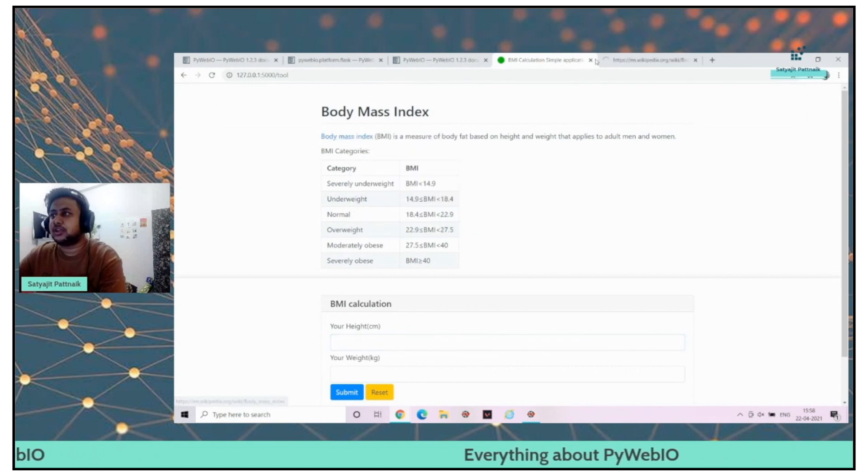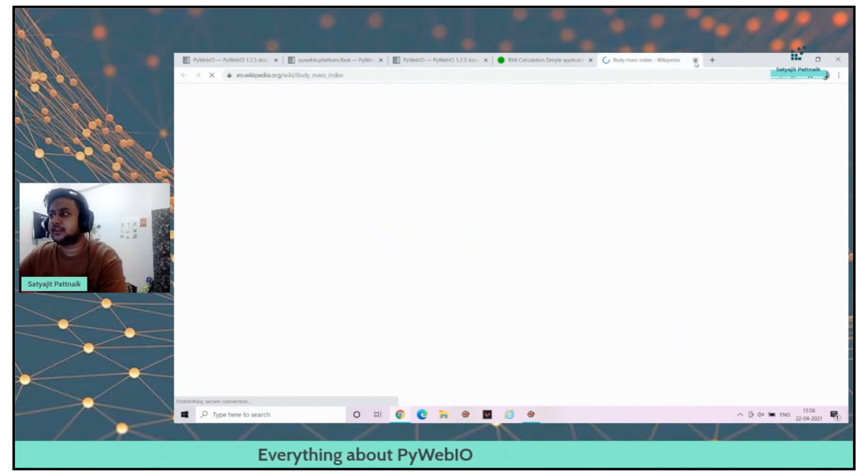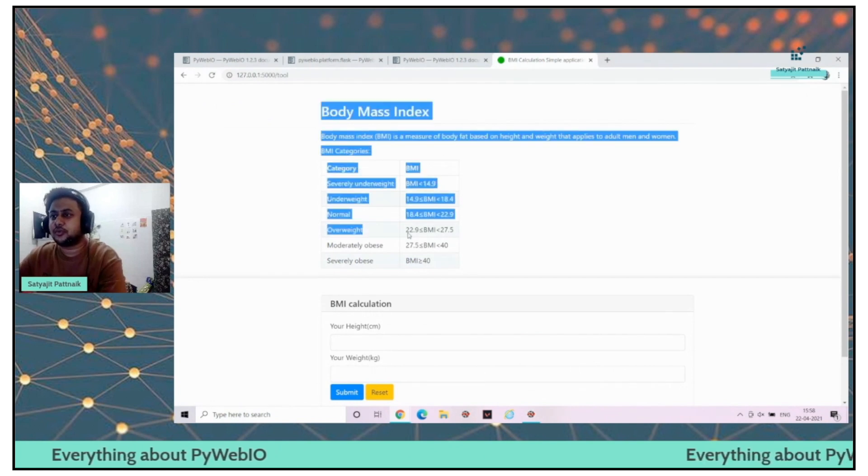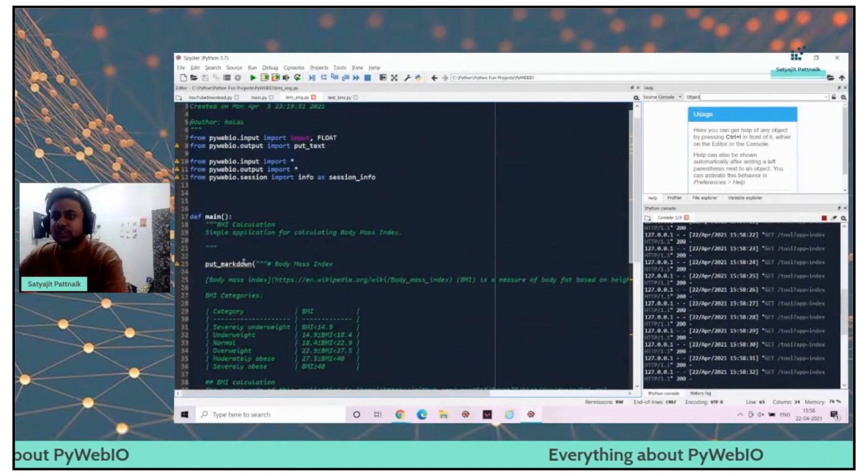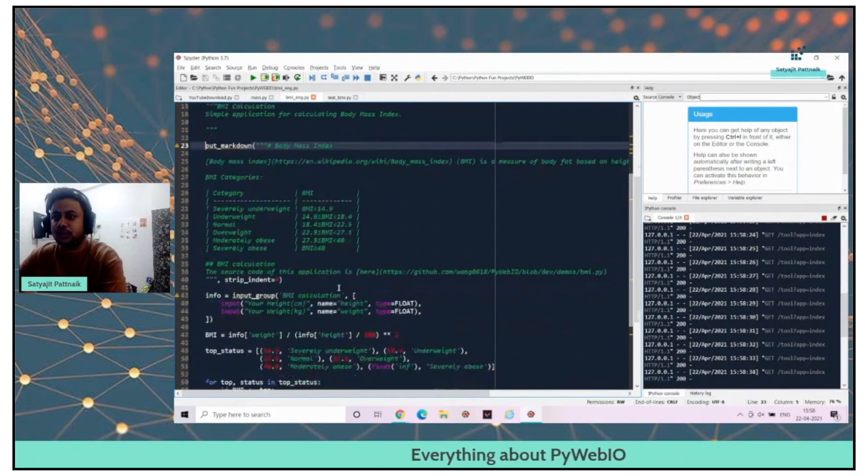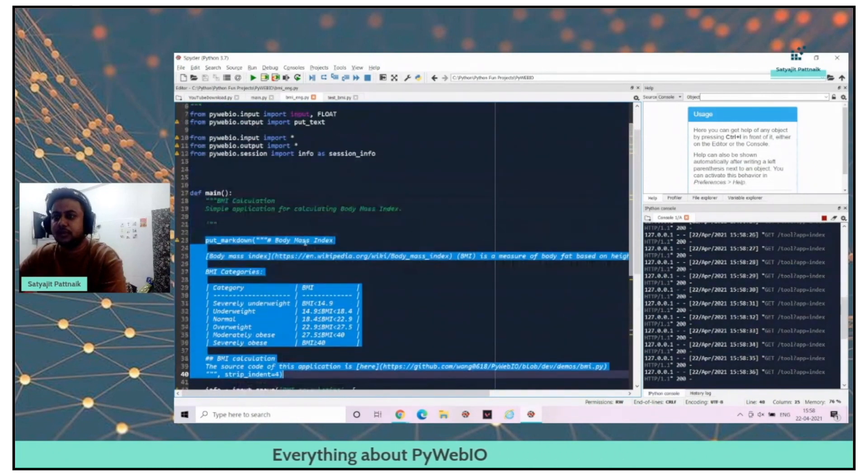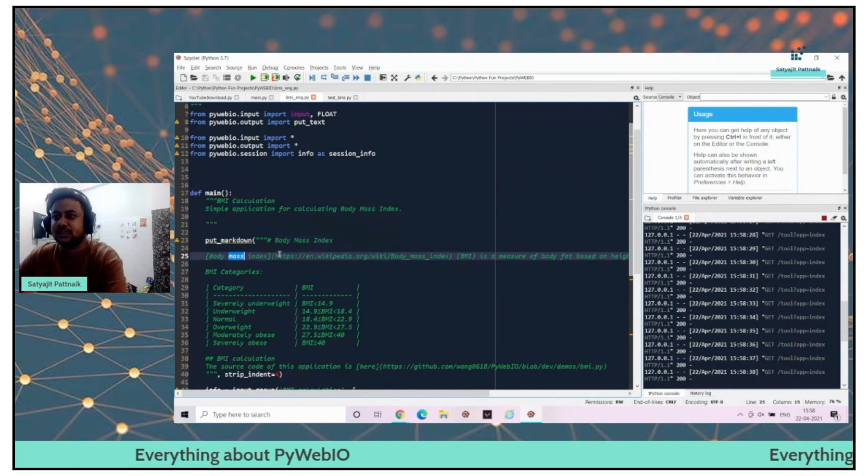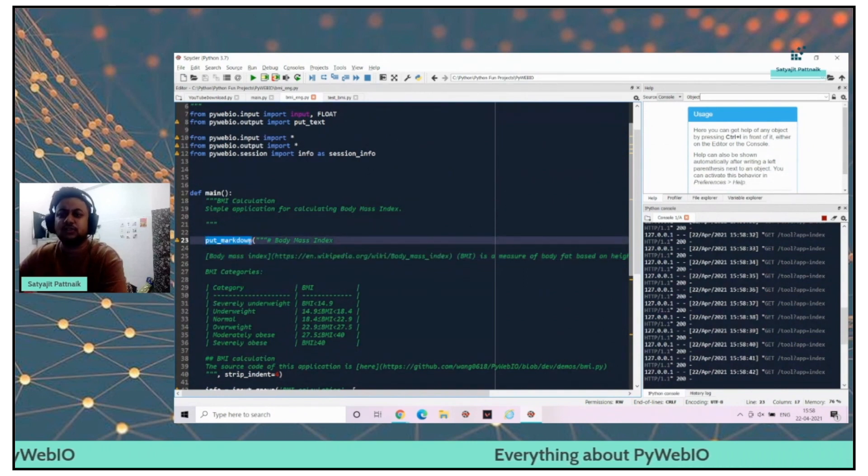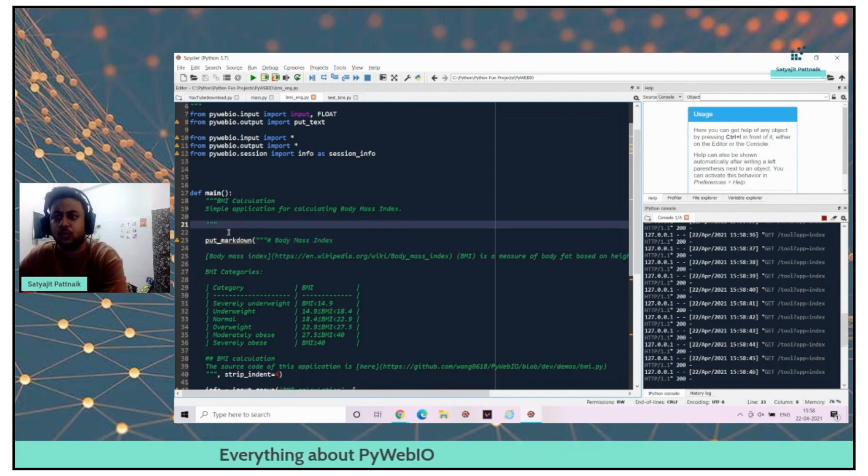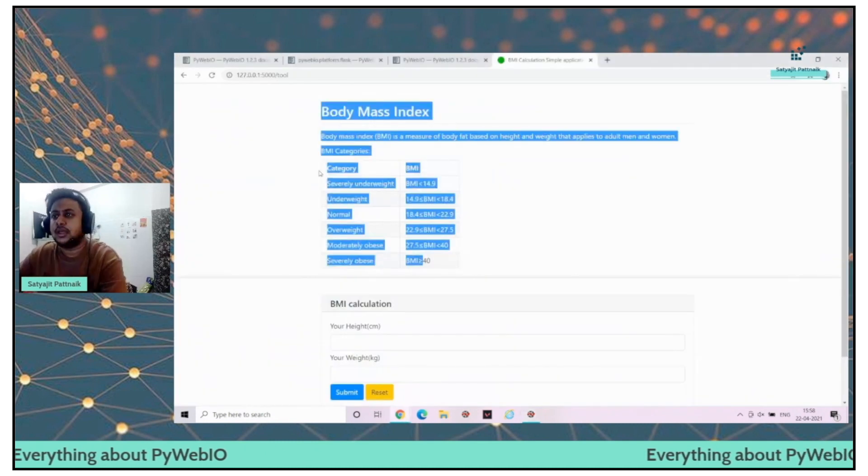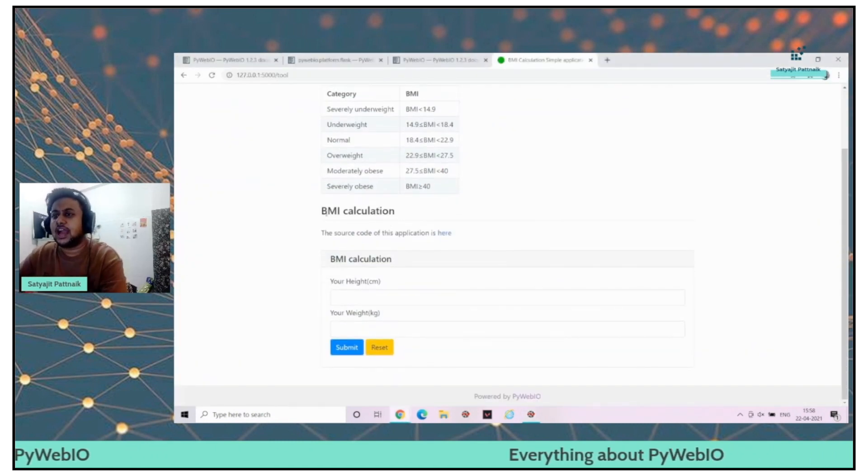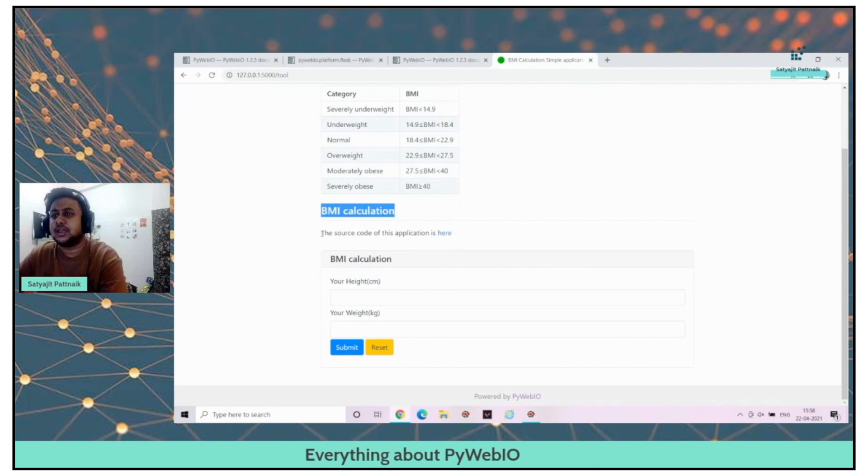We have the body mass index. If you just click on this, it is redirecting to the Wikipedia page. This piece of code is nothing but this piece of code. I'm putting the markdown here. I'm doing body mass index. I have a hyperlink here. This is how the method has been created by PyWebIO. You just explore what is this method put underscore markdown. And here I have everything on the same page itself.